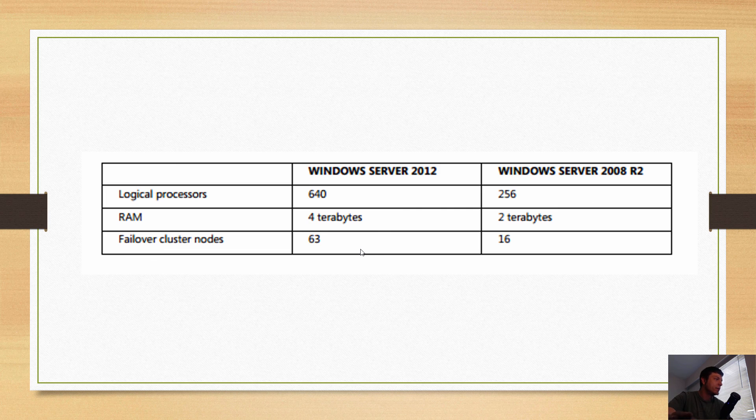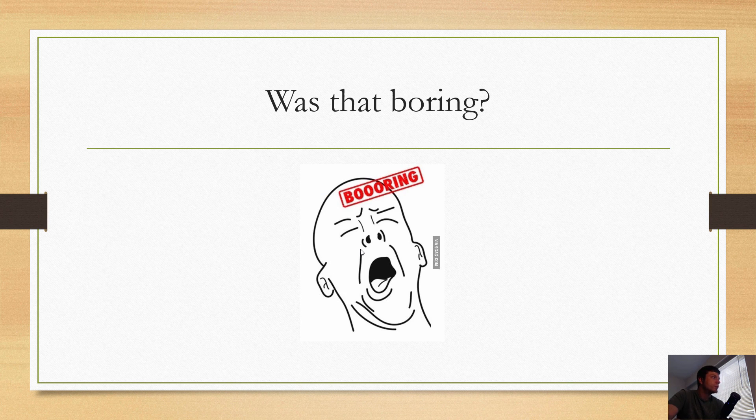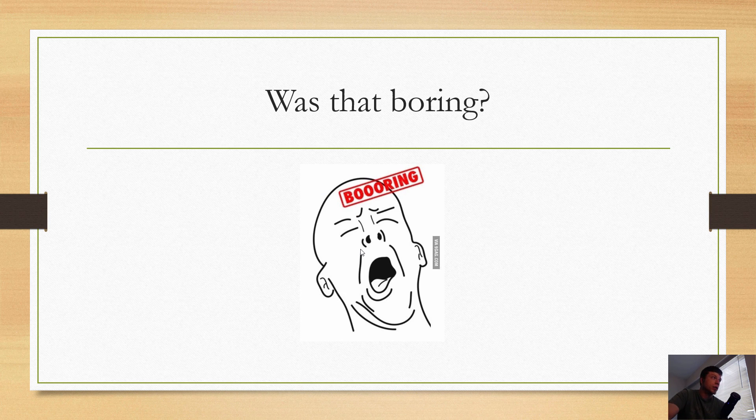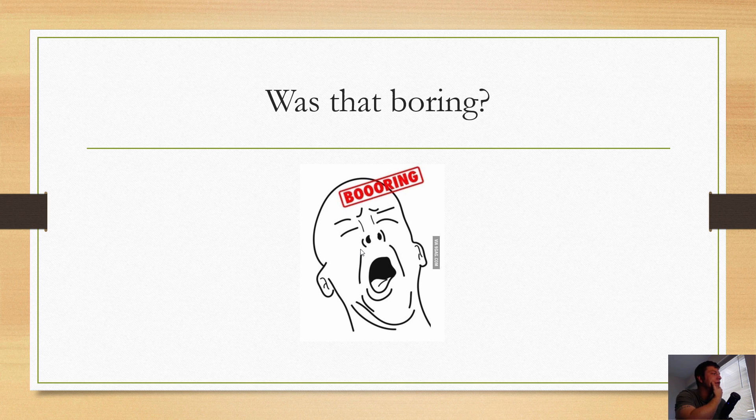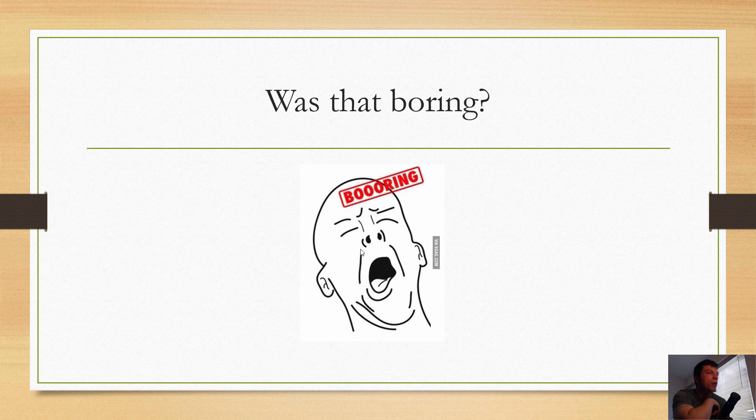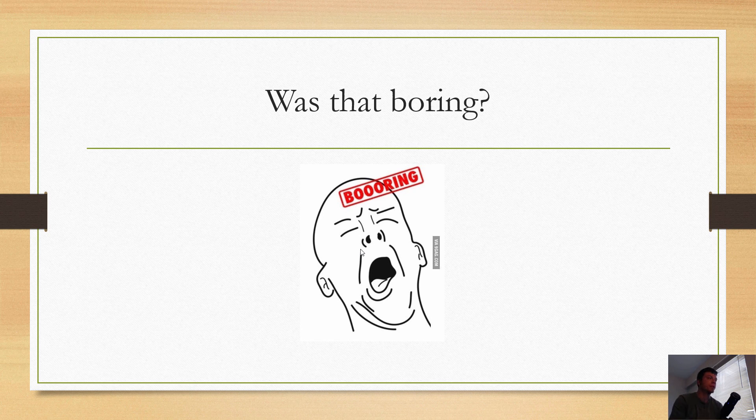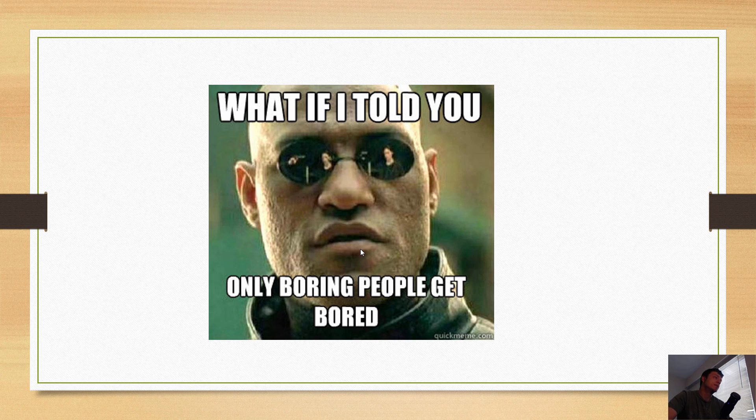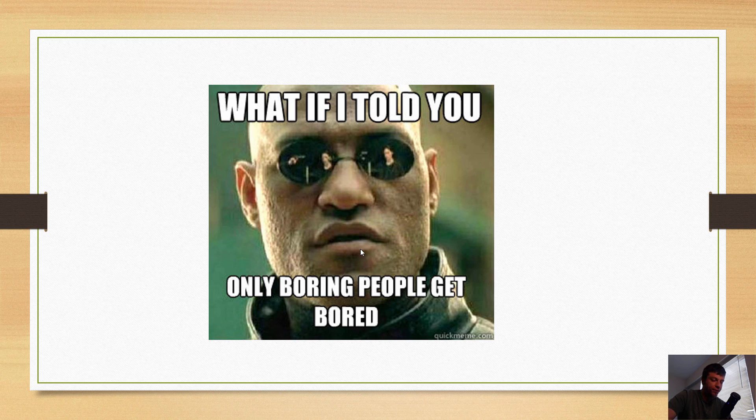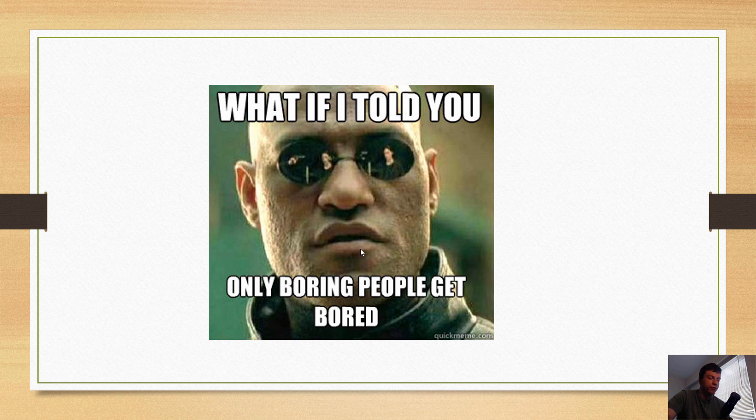Was that boring? Well, if it was boring for you guys, I could understand. It is probably some of the more drier stuff, but it is the first lesson if you were to read a 70-410 book Exam Ref. But I kind of feel like, what if I told you only boring people get bored? Because you know what gets really exciting about Windows Server?